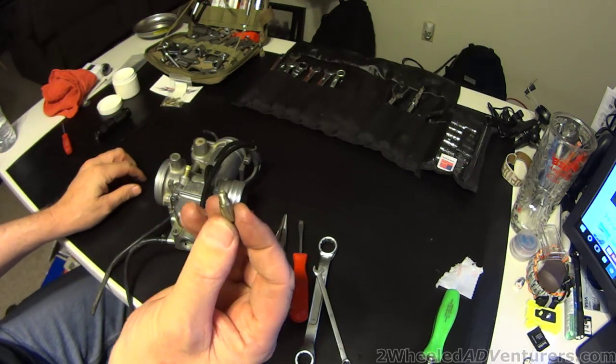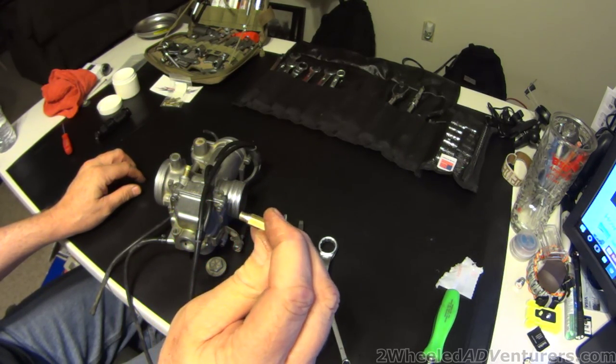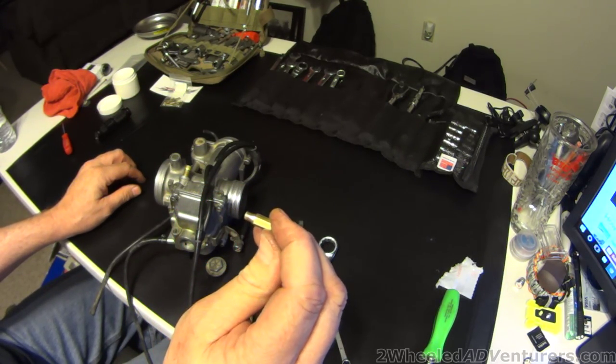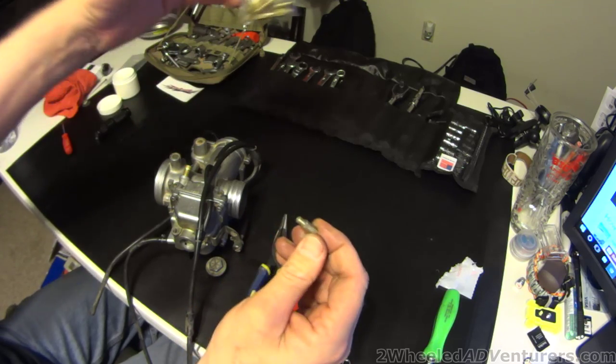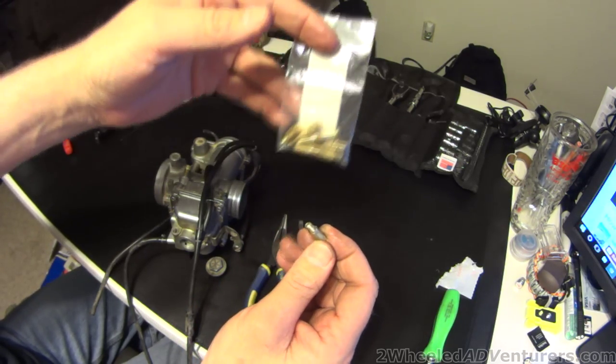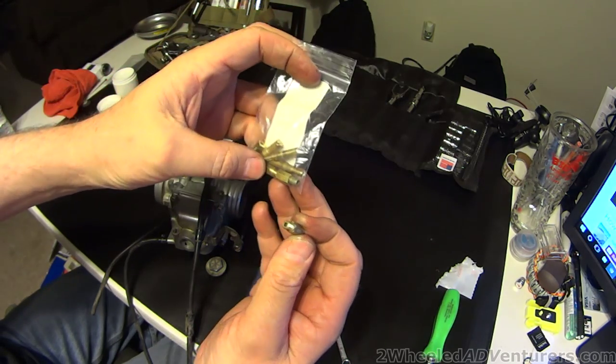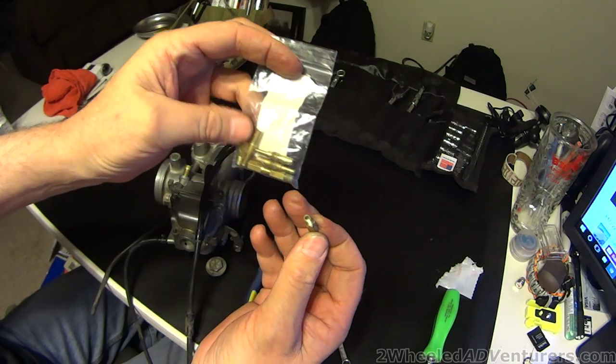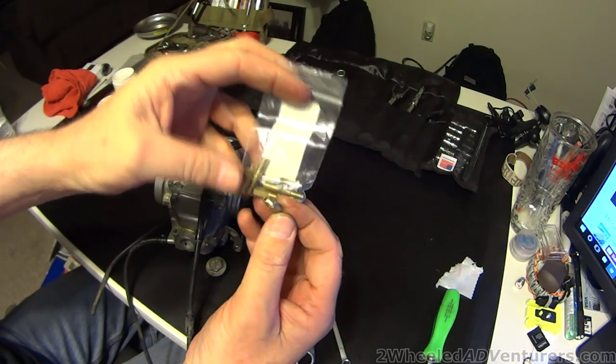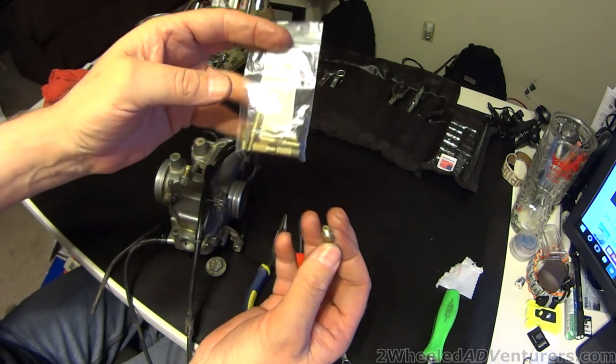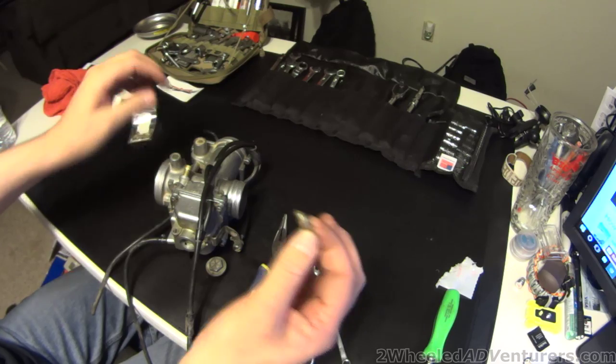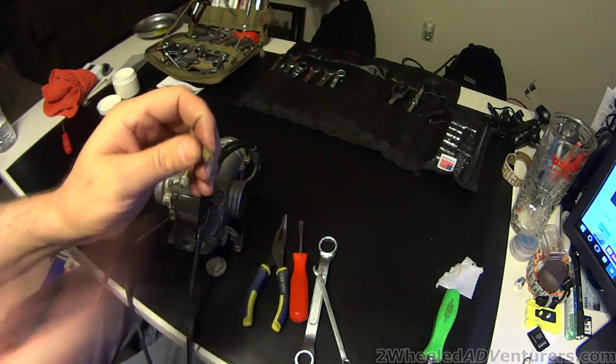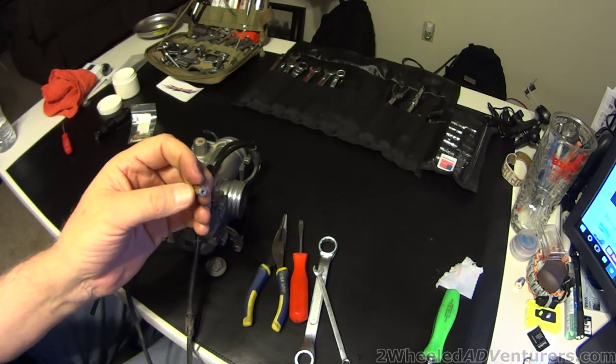There is your main jet, this one has a 175 in it. Hopefully you have a selection of jets for different elevations you anticipate. I have 168 through 180 in here, they're really cheap. Go to your Honda dealer, about 5 bucks or you can buy them online.